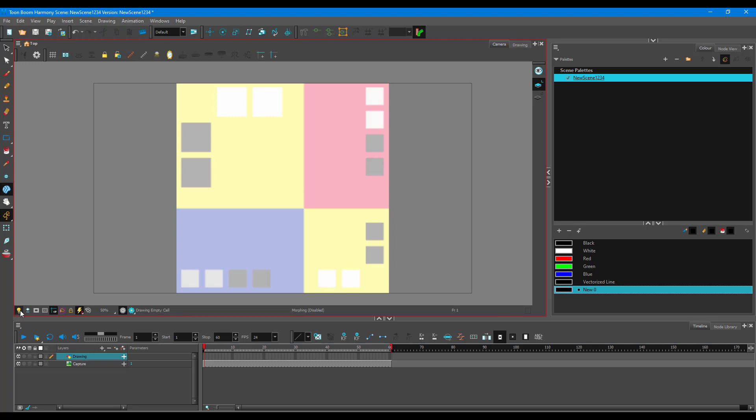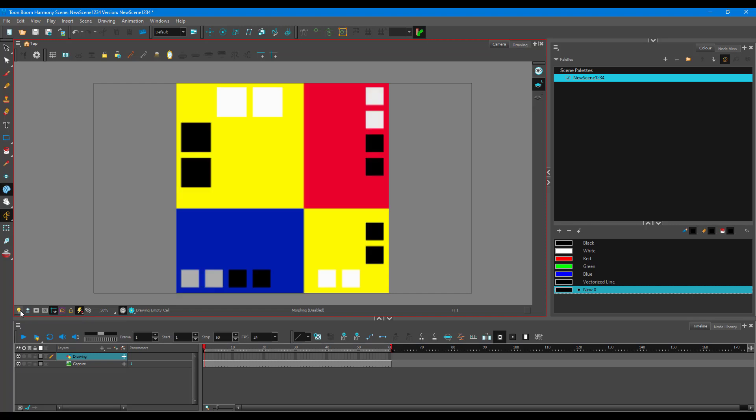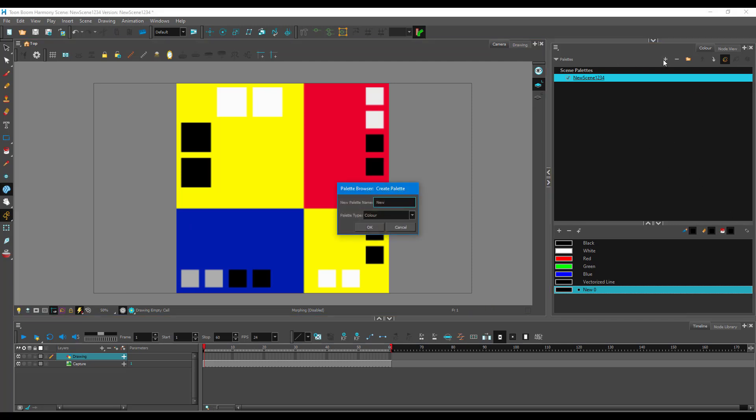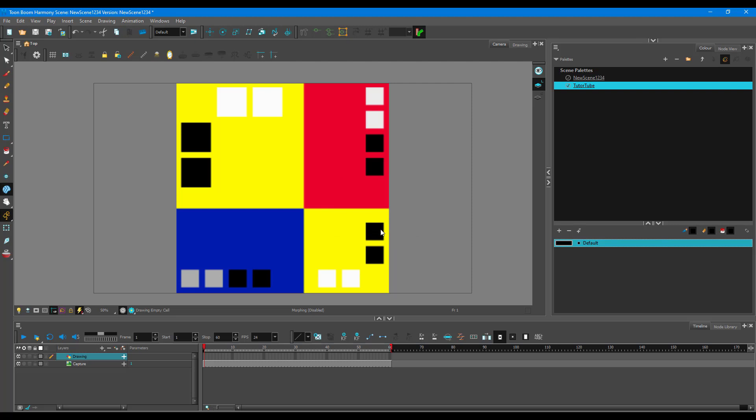Now what I want to do is create a new color palette. I'm going to go to Color Palette Settings and click on New. I'm going to name it 'Tutor Tube' - that's the palette name. Press OK. Now I need a bunch of colors.